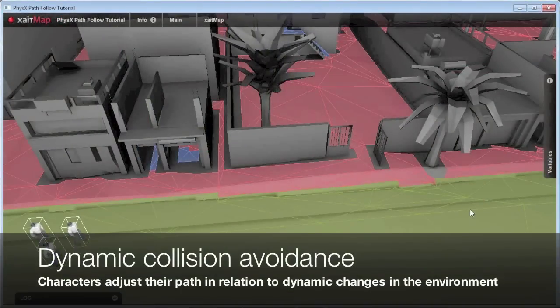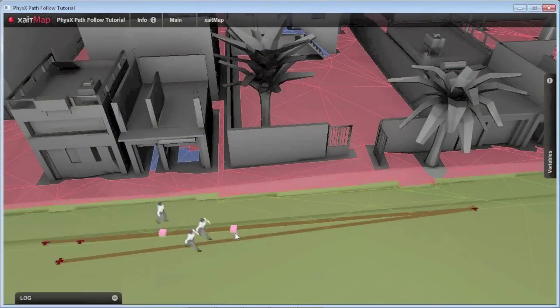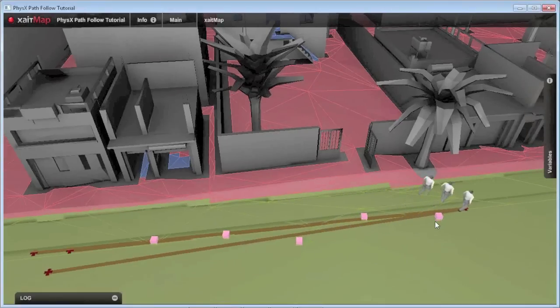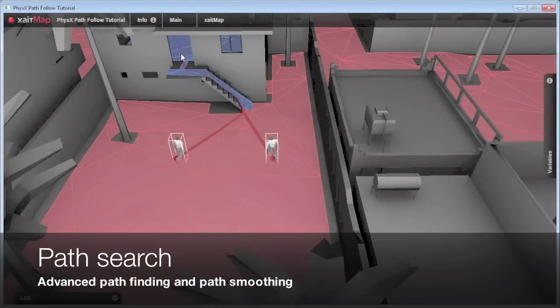As stated before, the movement core provides you with great dynamic collision avoidance capabilities, as well as advanced pathfinding and path smoothing.